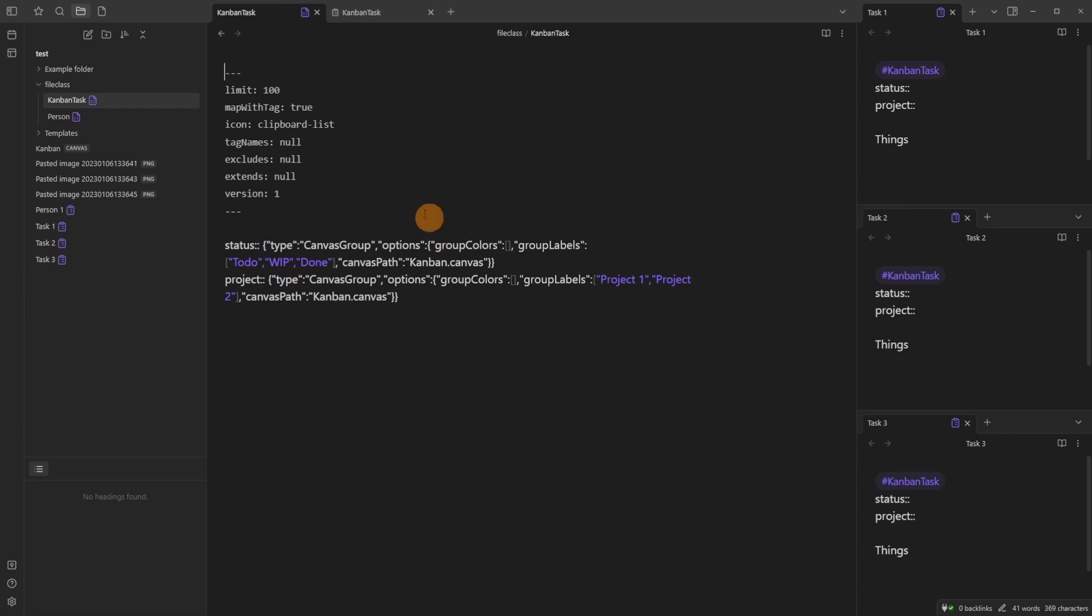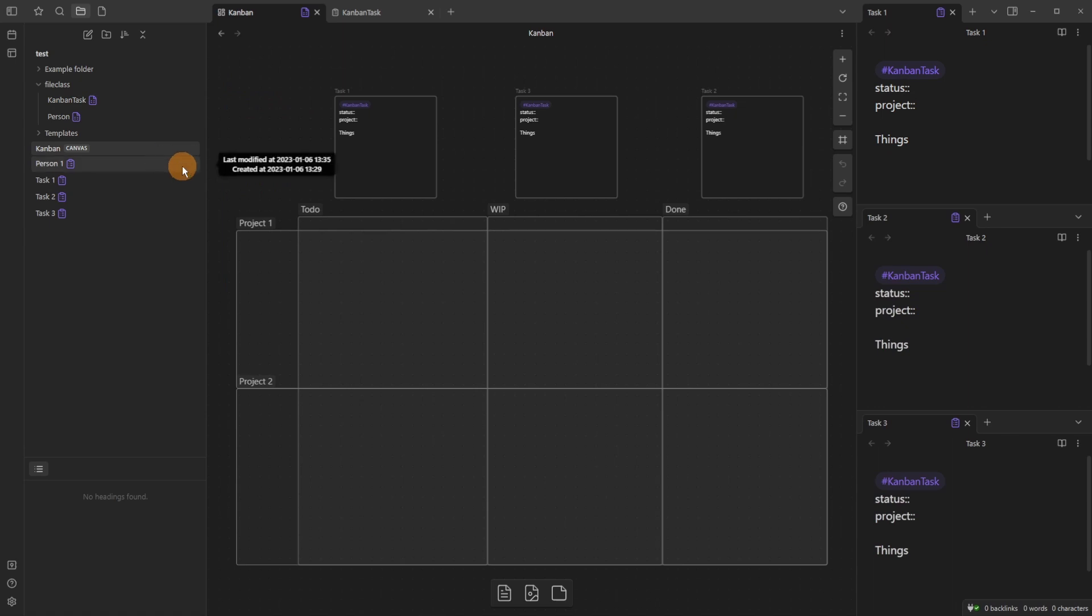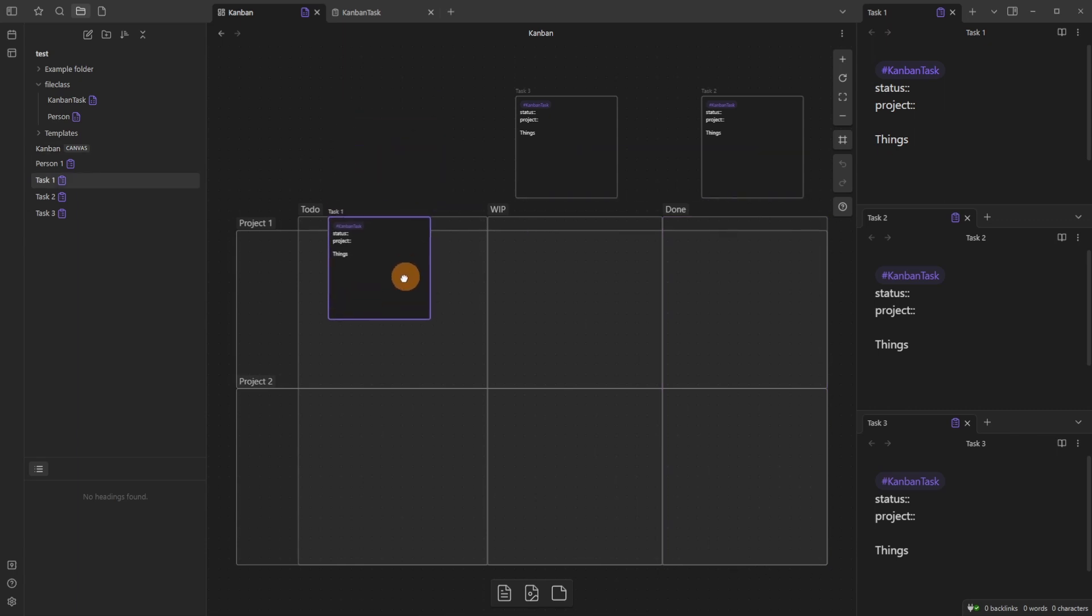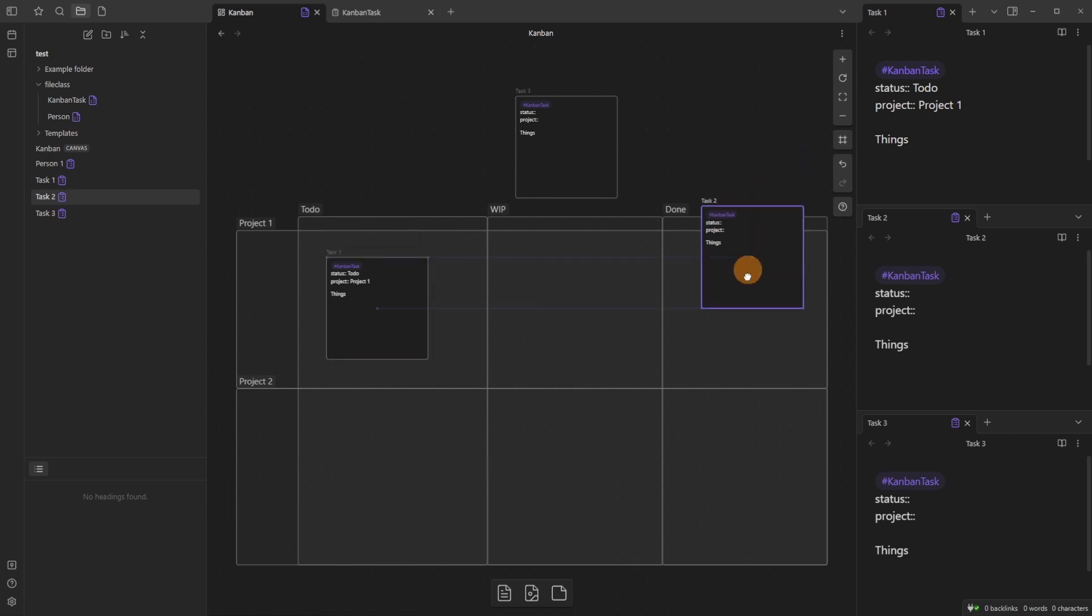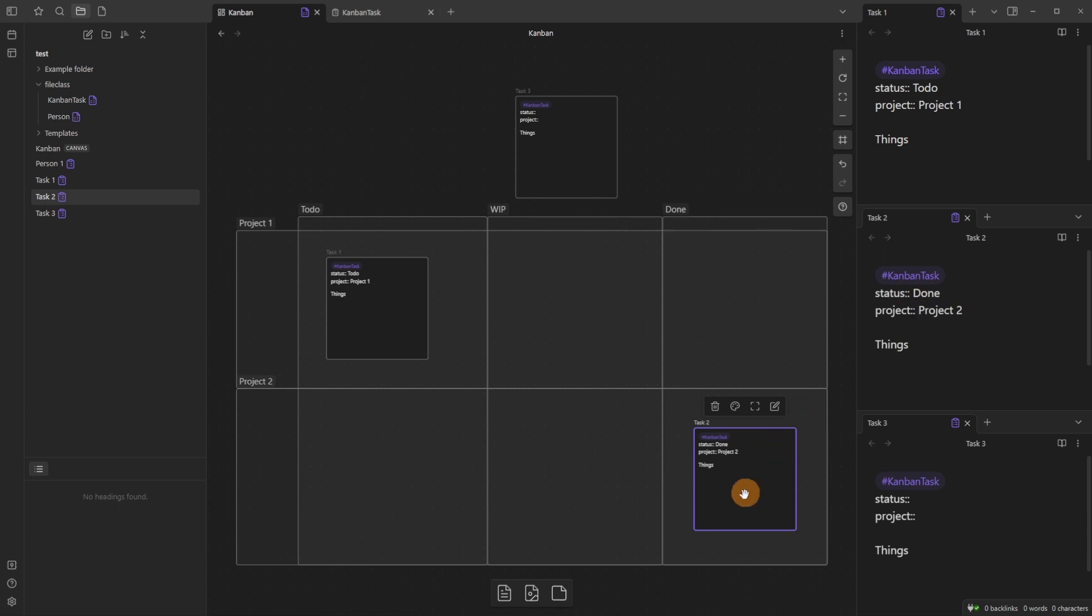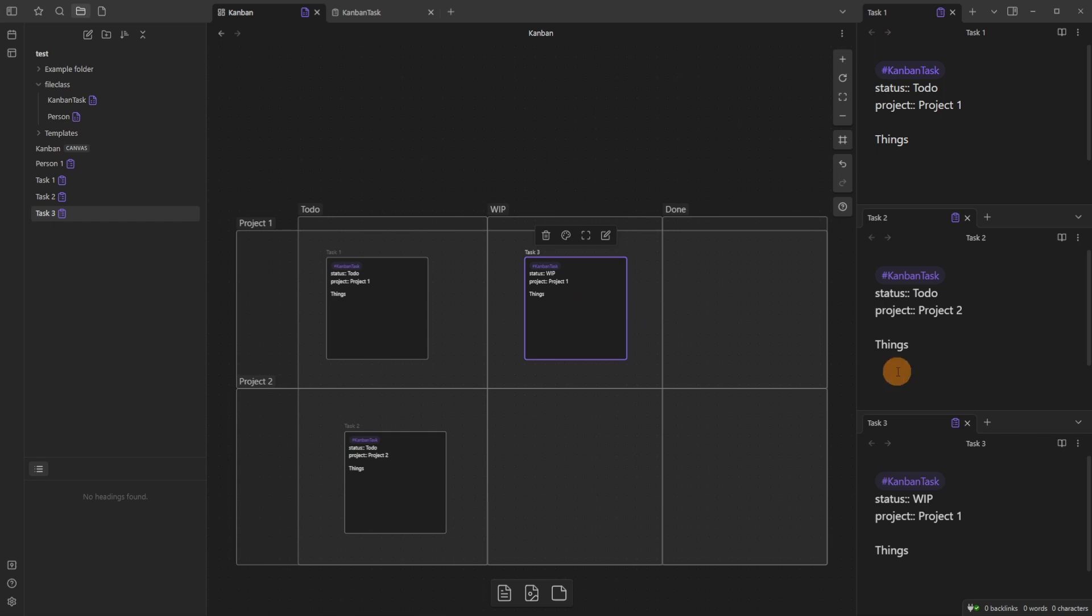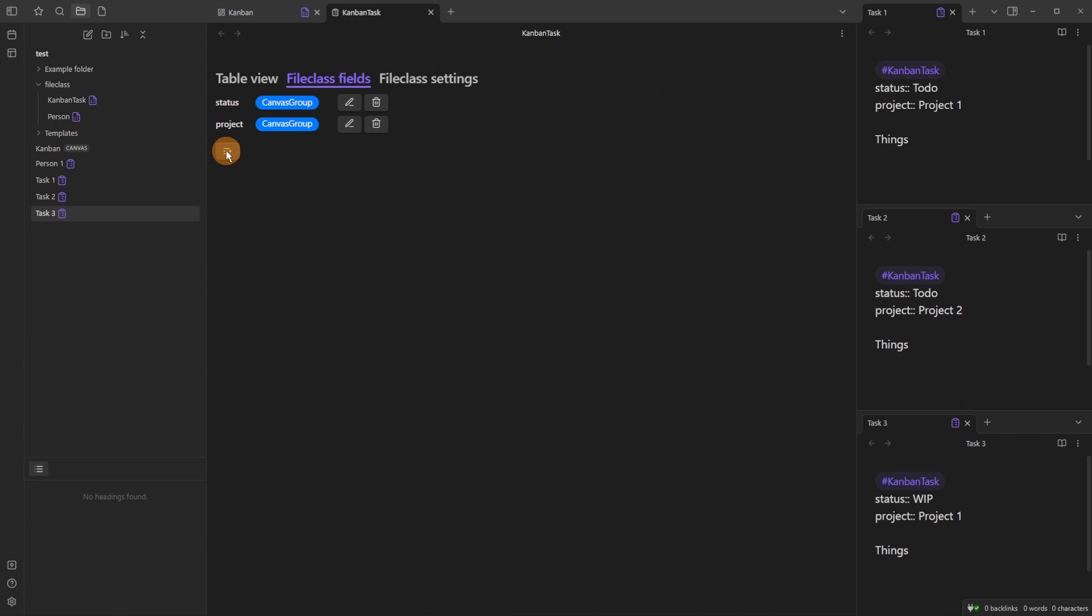And what this means is inside the file you can see all the jargon, gobbledygook that no one really needs to know other than the people that have got to debug it. But when you go to a canvas, the project, project one, project two, to do, work in progress, and done groups are now part of the settings. So the status and project will be mapped to the group that the file class has. So Kanban Task gives it the file class settings. Now when you drag the file in it will automatically add the status and project metadata, inline metadata to the files.